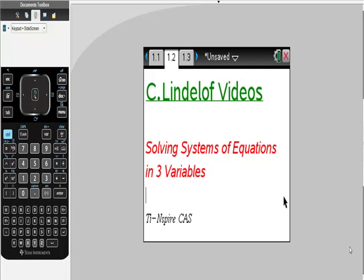C. Lindelof videos, solving systems of equations in three variables using our TI-Nspire CAS calculator.